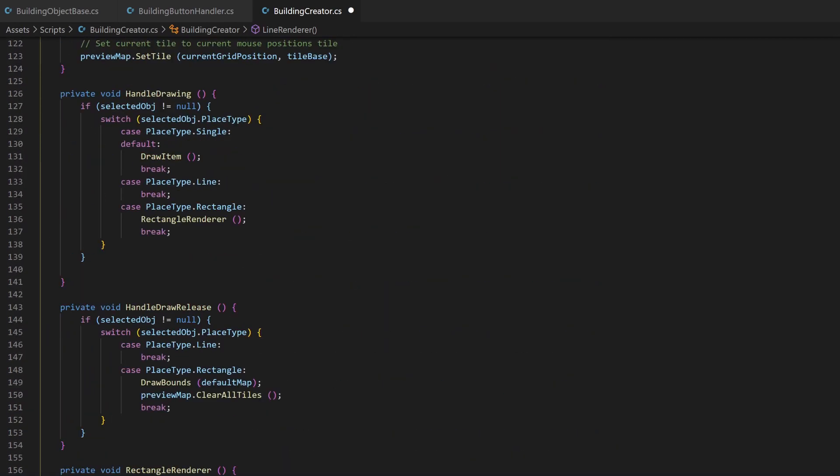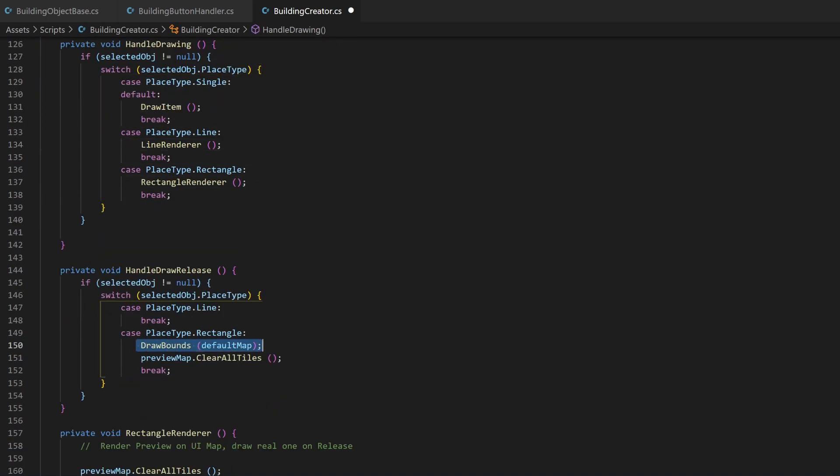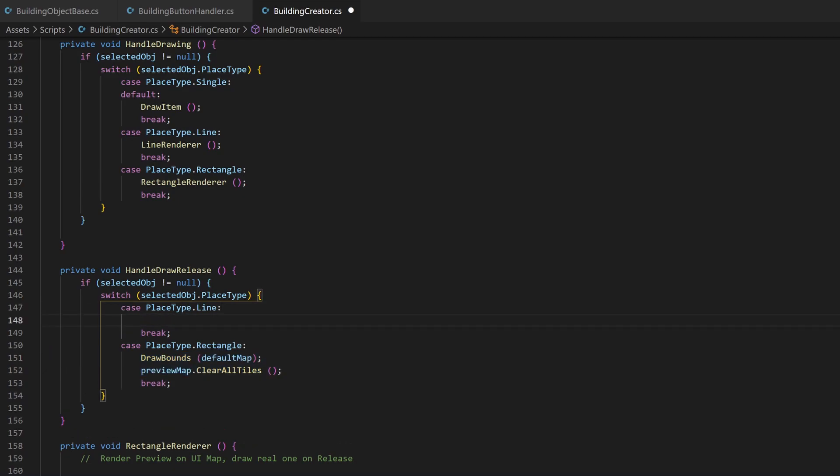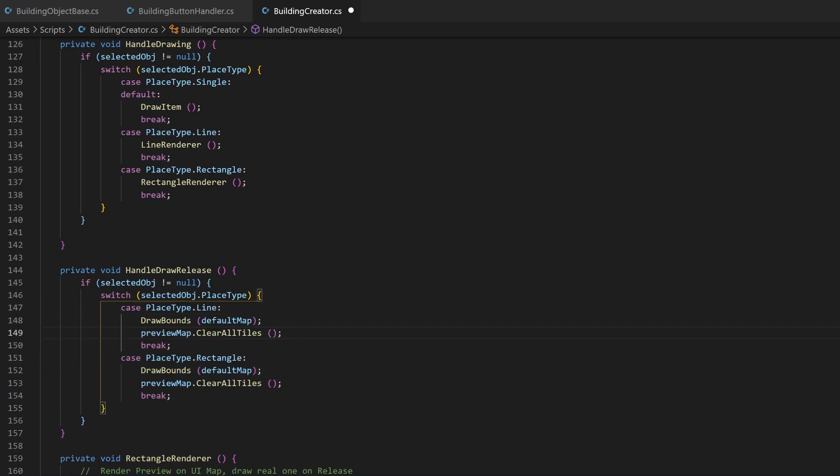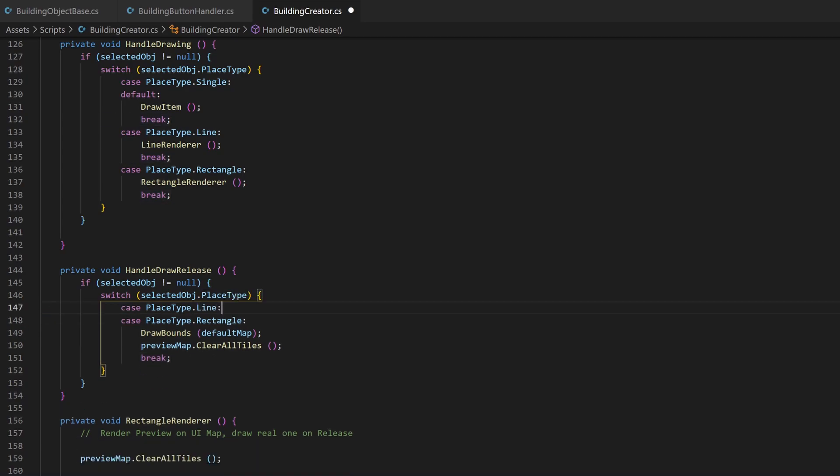Now just add the lineRenderer to your handleDrawing method and also update the release process. We could just copy and paste the code from the rectangle handling, but better, we can combine those two cases, so for both the same code gets executed.